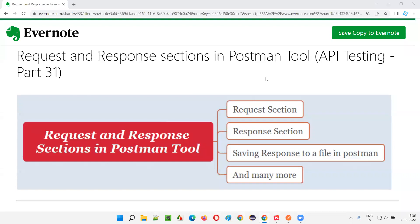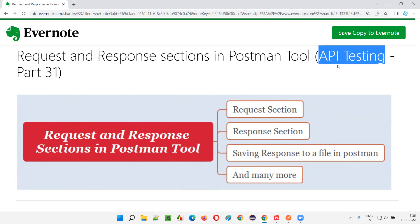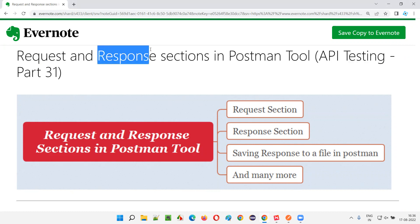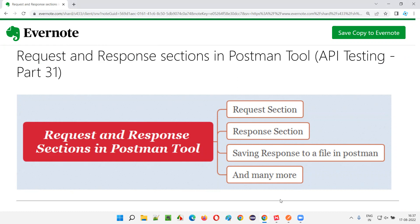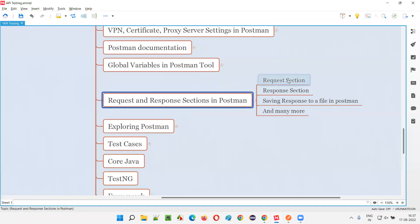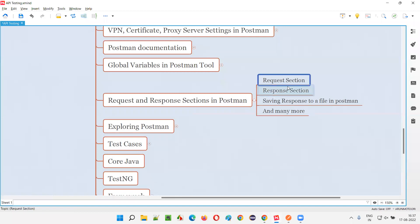Hello all, welcome to Part 31 of the API Testing Training Series. In this session, I am going to explain and practically demonstrate the request section and response section in the Postman tool. So let's get started. What are these request and response sections in the Postman tool?